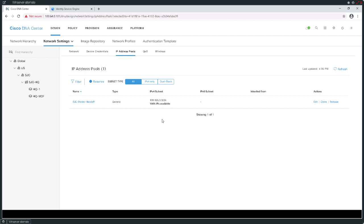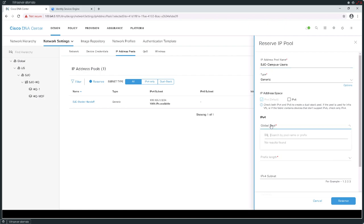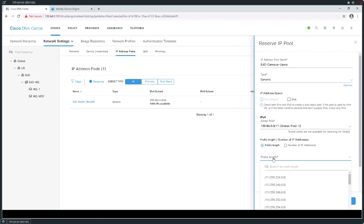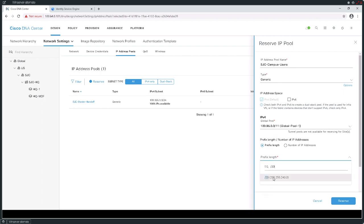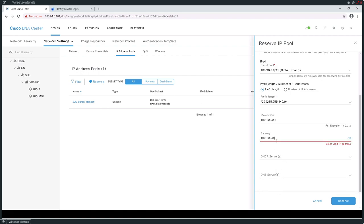I want to go ahead and build out all of the pools I'm going to need for our demonstration, and some pools for future demonstrations. I'm going to do that by reserving another chunk of addresses. In this instance, I want to assign a group of addresses that's going to be used in San Jose for all of my campus users. It's going to be a generic type, pulled from the same address range. I'm going to use a /20 and a subnet of 100.100.0.0 with a gateway of last resort of 100.100.0.1.